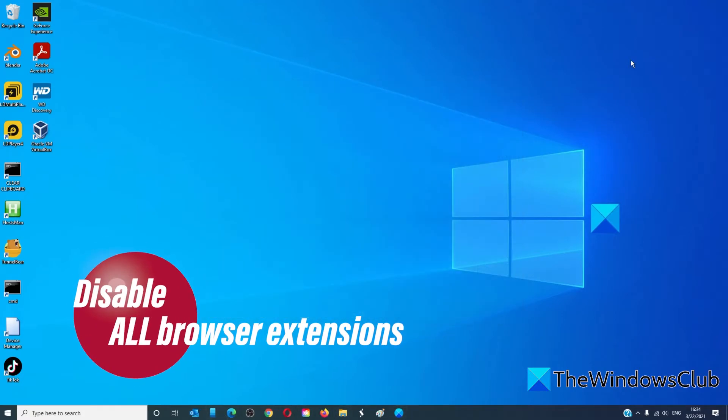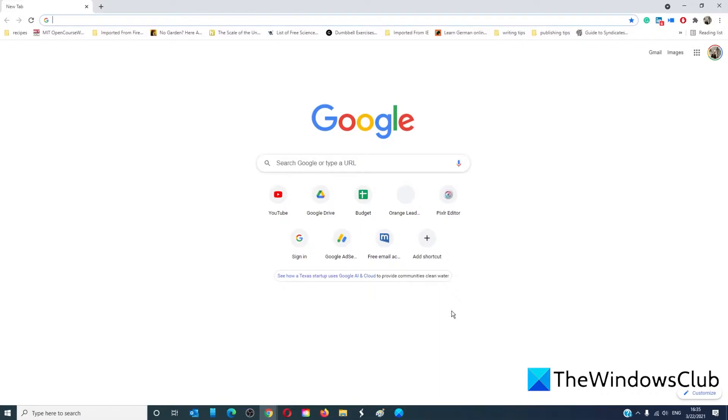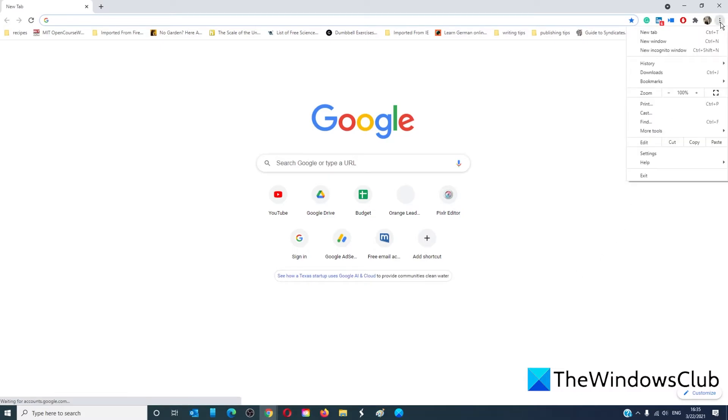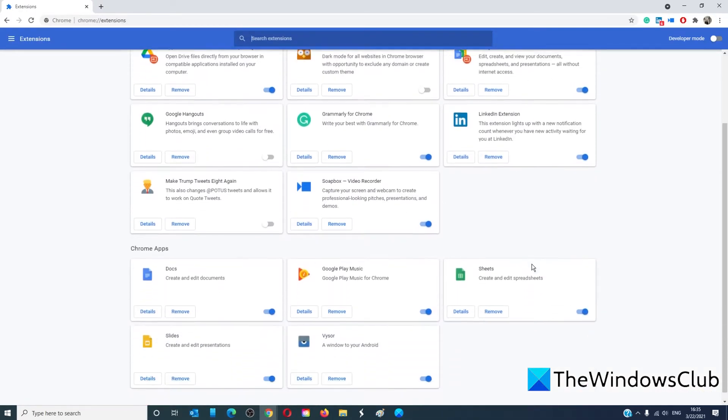Try disabling all browser extensions and then accessing the website. For instance, if you wanted to disable the extensions in Google Chrome, you'd go to the menu, go to more tools, go to extensions, and then you would disable them.